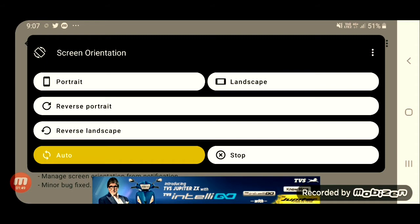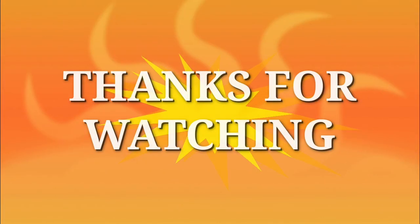You can download it throughout the screen orientation app. Click the link. We will see the link there. If you want to like the video and you are watching this, please share the link.